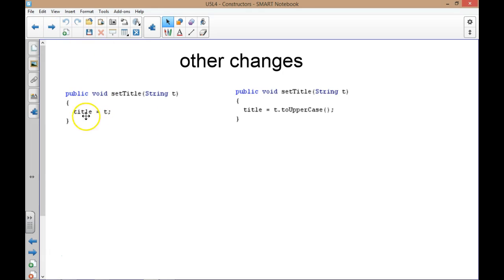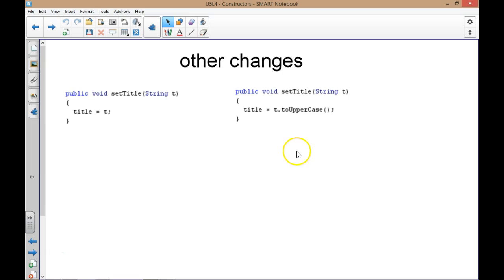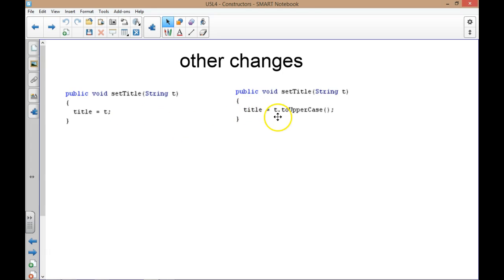Other things we might want to change: suppose we decided that instead of having the title as-is, we might want to change it all to uppercase. Again, we only have to change it in one spot. By having this mutator method used by everything, anything that affects the title will go through setTitle. So instead of saying title equals T, we say title equals T.toUpperCase(). Now all of our titles are uppercase — we don't have to change any other code, nothing.